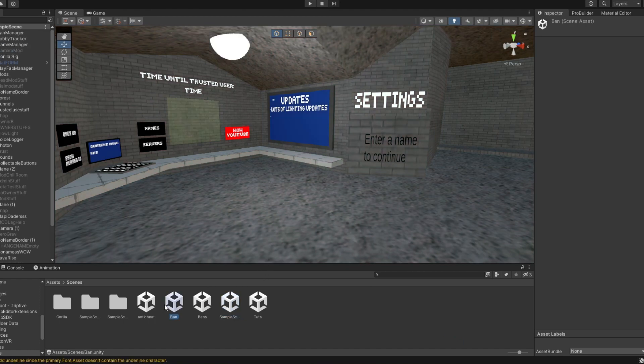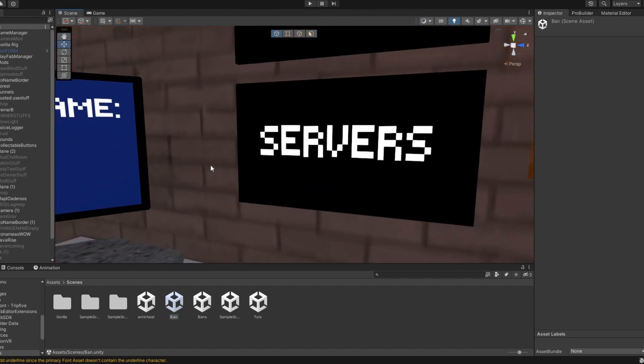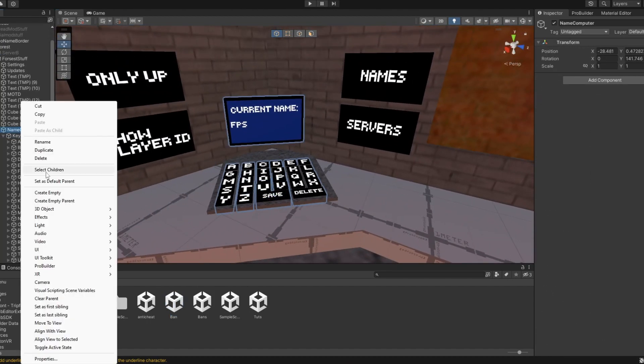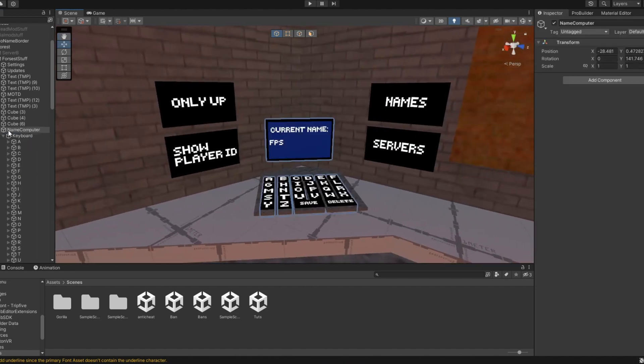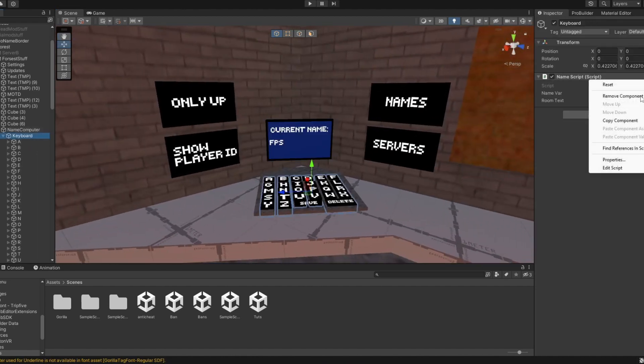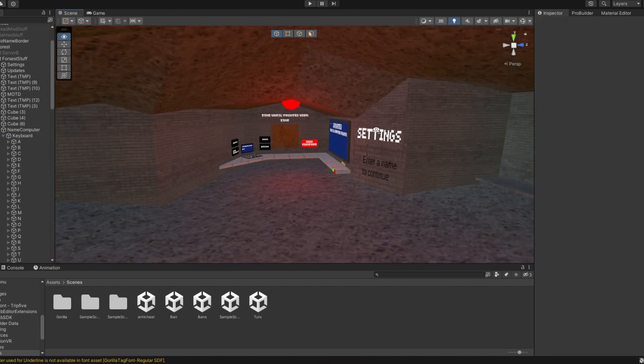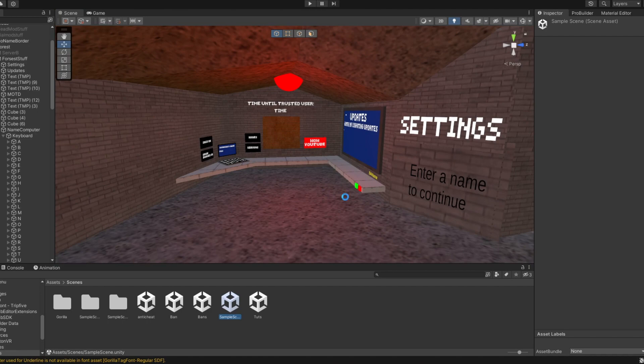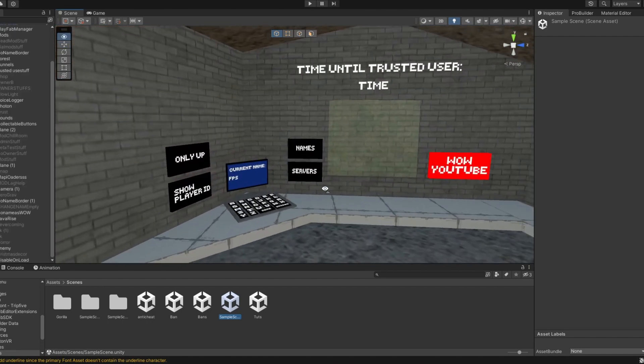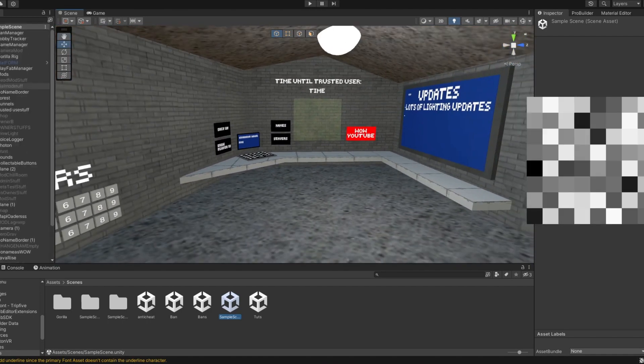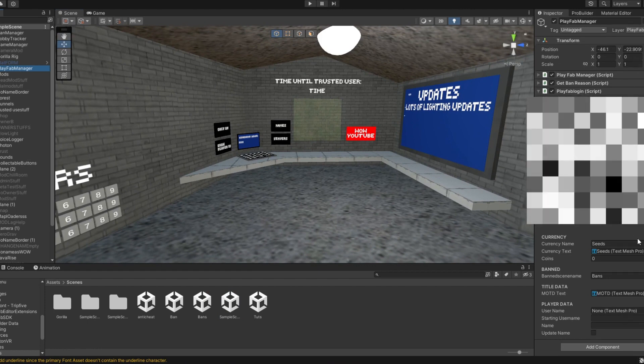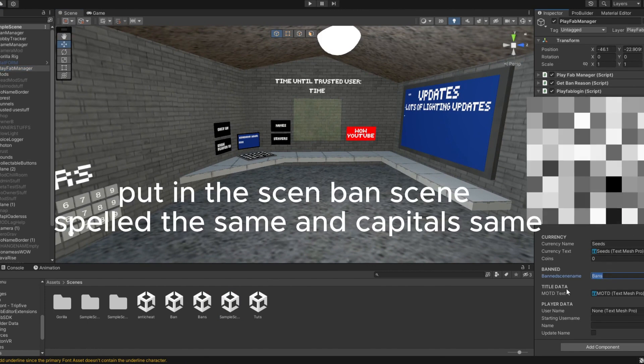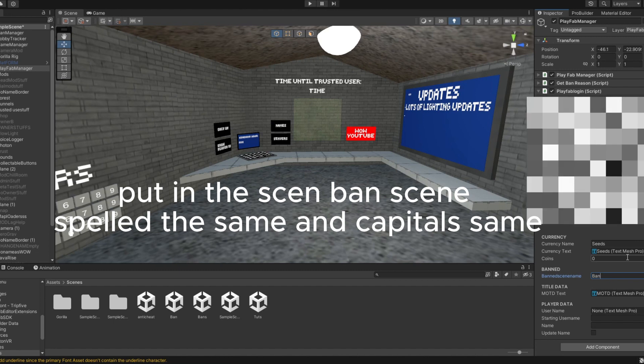Oh wait, no, first before you do that, make sure you, I would recommend just getting rid of your computer, or just take all the scripts off of it like the name script, all that stuff. Just take it off so you can't change your name or anything, because that would kind of mess things up. Okay, so now you're back in this one, so you're gonna go to PlayFab manager and you're gonna put the ban scene I just made, it's called ban, so you're gonna put that in there.